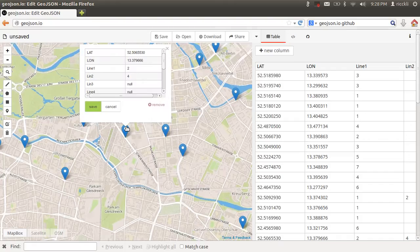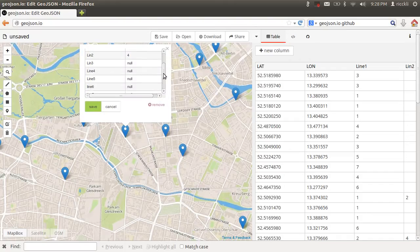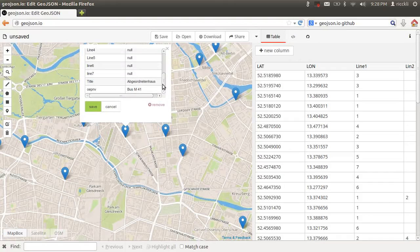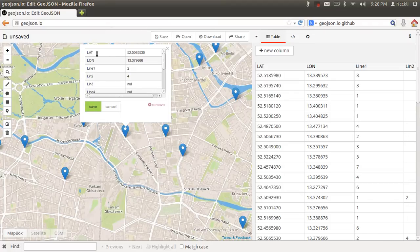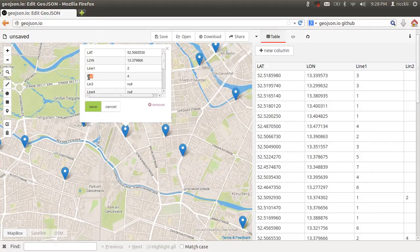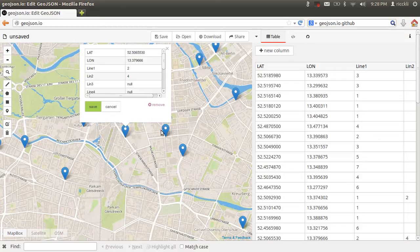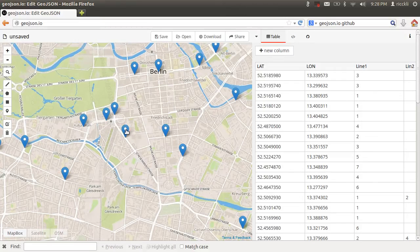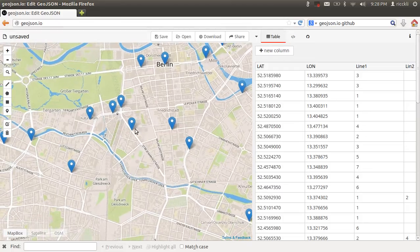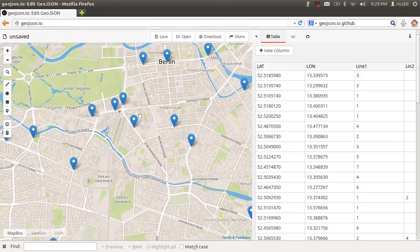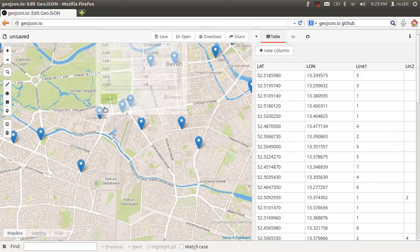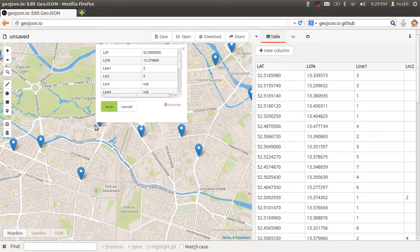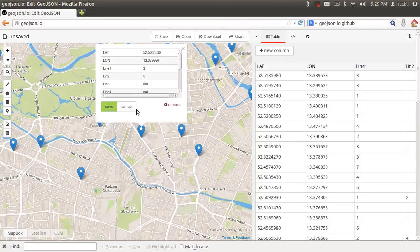These are custom markers and you can see here all the attributes. All the attributes that are part of your QGIS project and also part of your extraction are part here in the geojson.io interface. You can edit them and click on save.